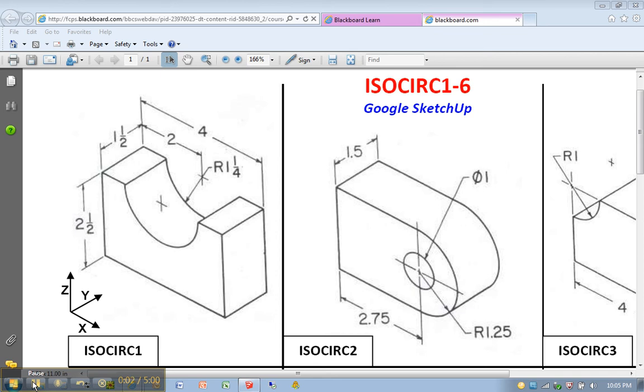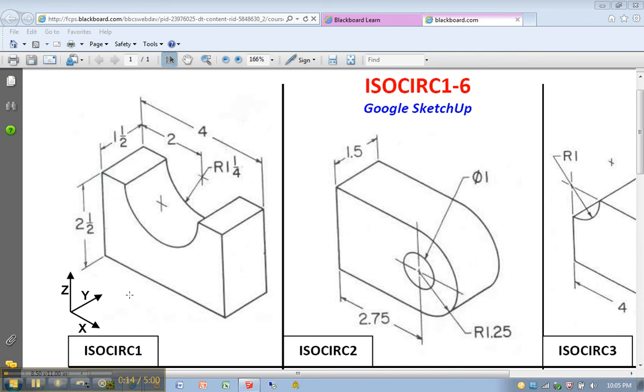Okay, we're going to start with ISOCIRC number 2, and like all of our drawings, we have a length of 4, a width of 1.5, and a height of 2.5.